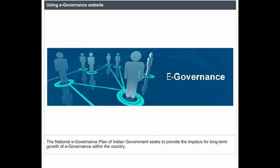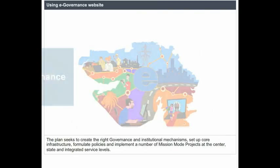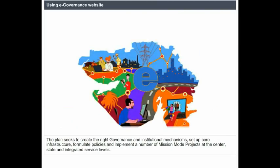The National E-Governance Plan of the Indian Government seeks to provide the long-term growth of e-governance within the country. The plan seeks to create the right governance and institutional mechanisms, set up core infrastructure, formulate policies, and implement a number of mission-mode projects at the center, state, and integrated service levels.